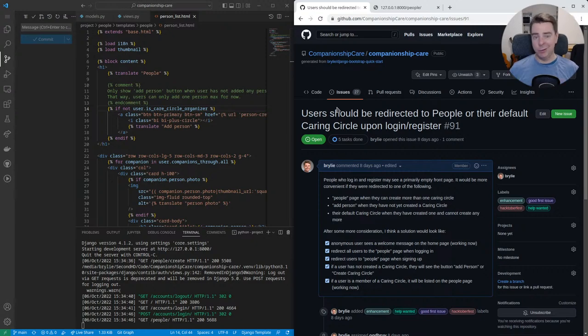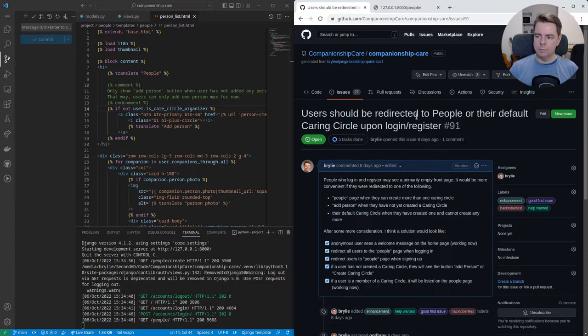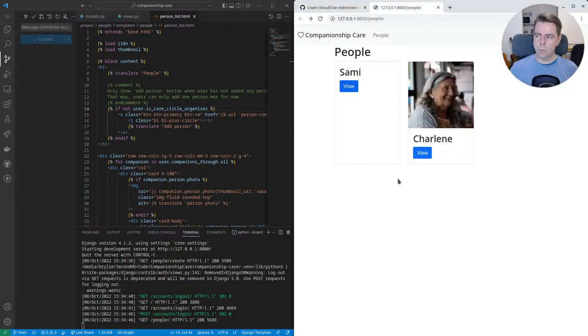sort of a, you could call it an anti-feature almost, but it's a restriction that only allows a person to create one caring circle.